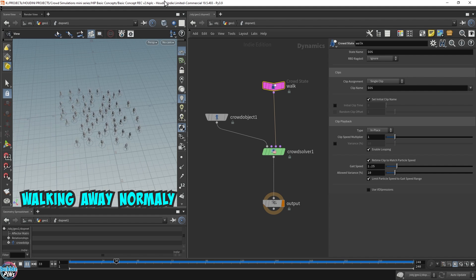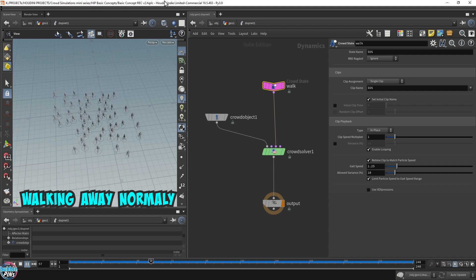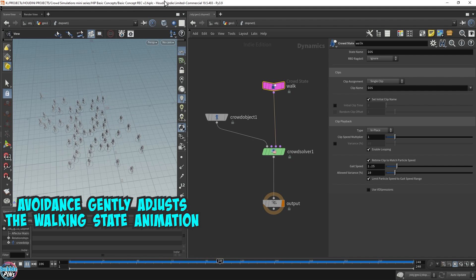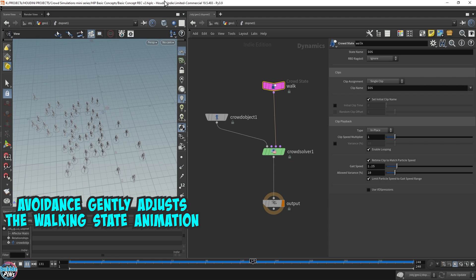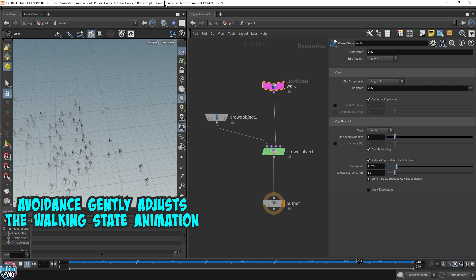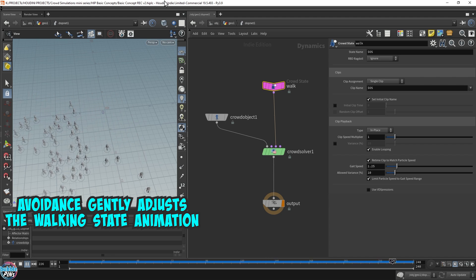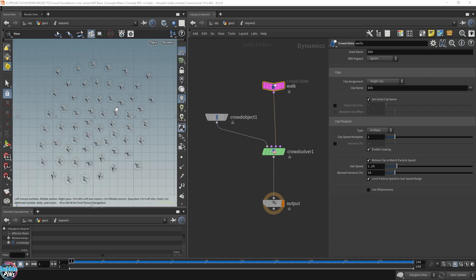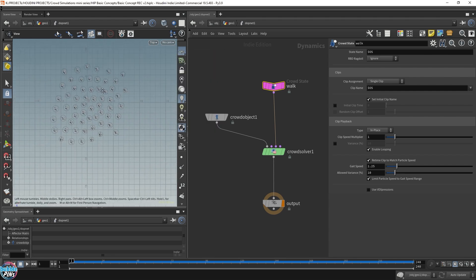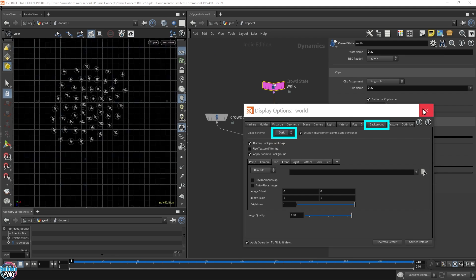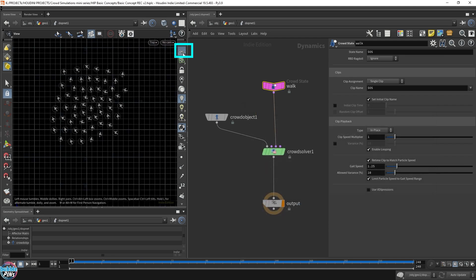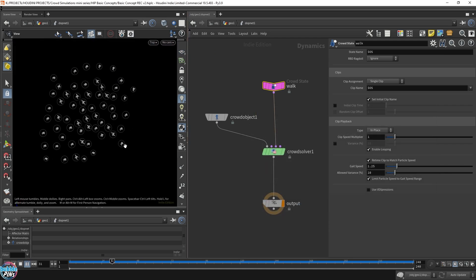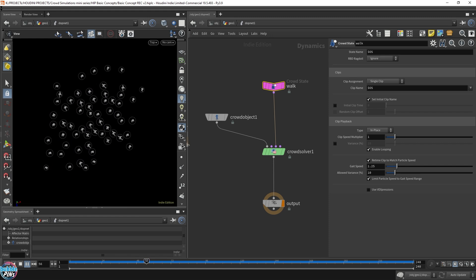The avoidance force was overriding everything. Here, it goes like, okay, avoidance kicks in. Gently adjust your crowd state. Now let's take a look at these. Let me turn the background to a darker background and remove the lines, the grid lines, so we can see this more clearly.